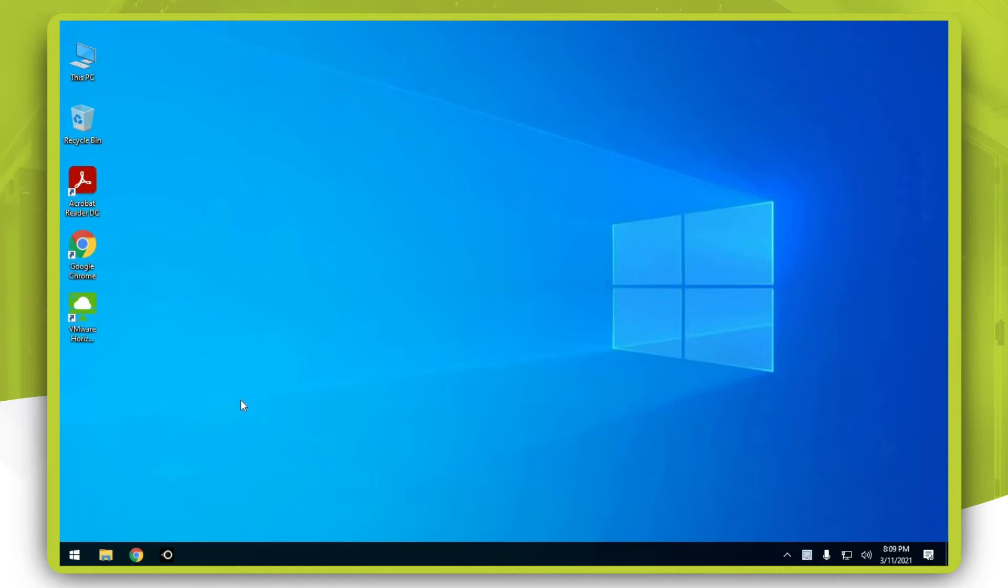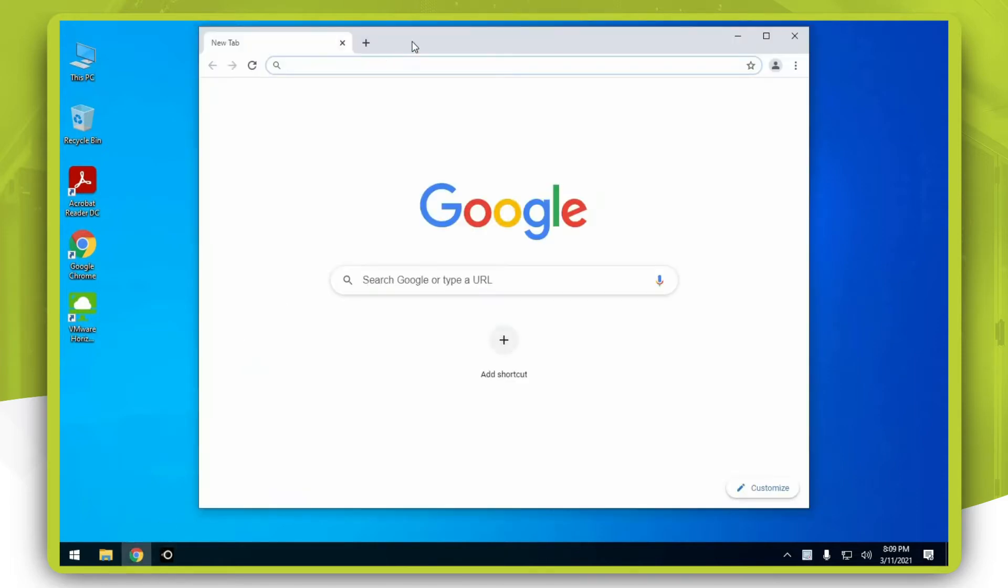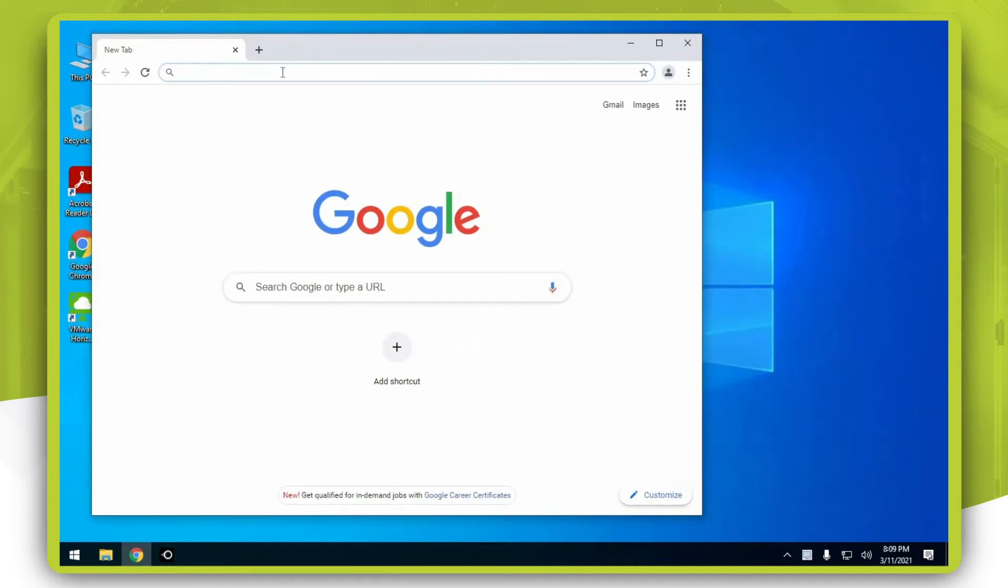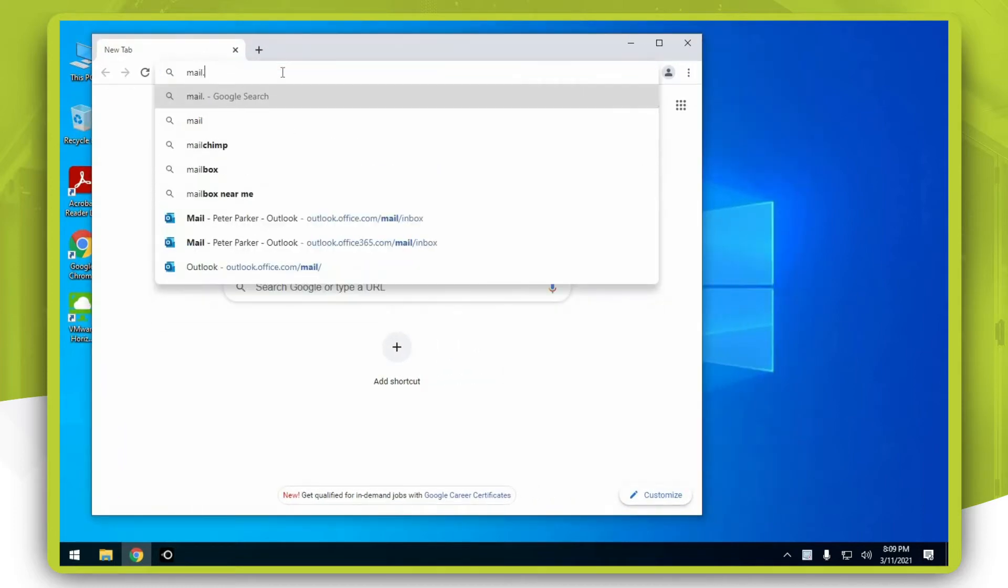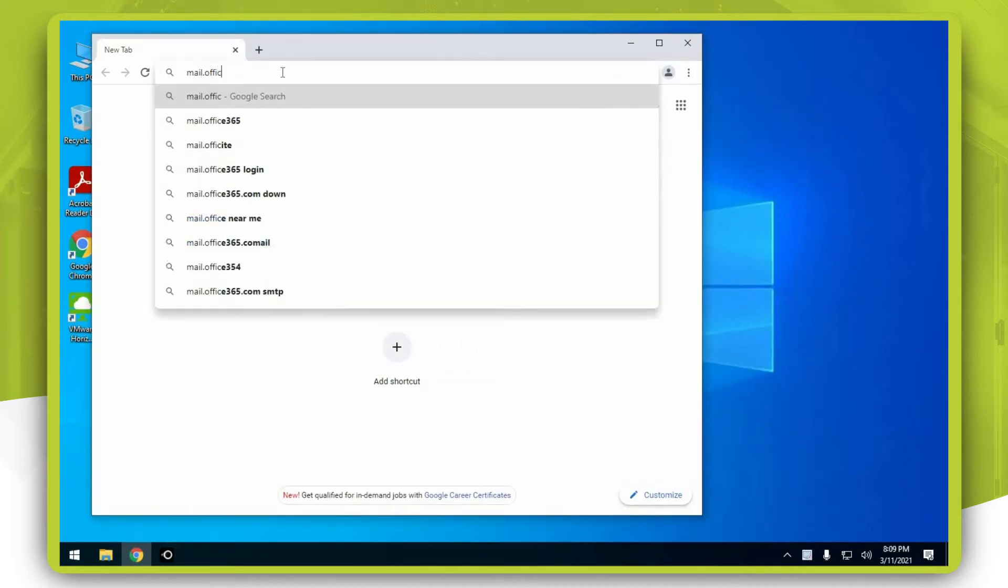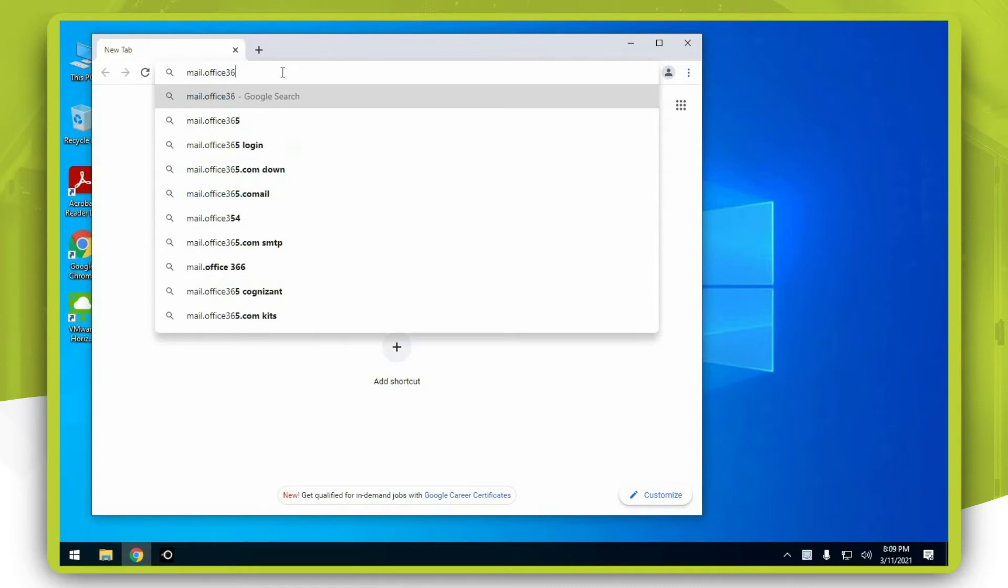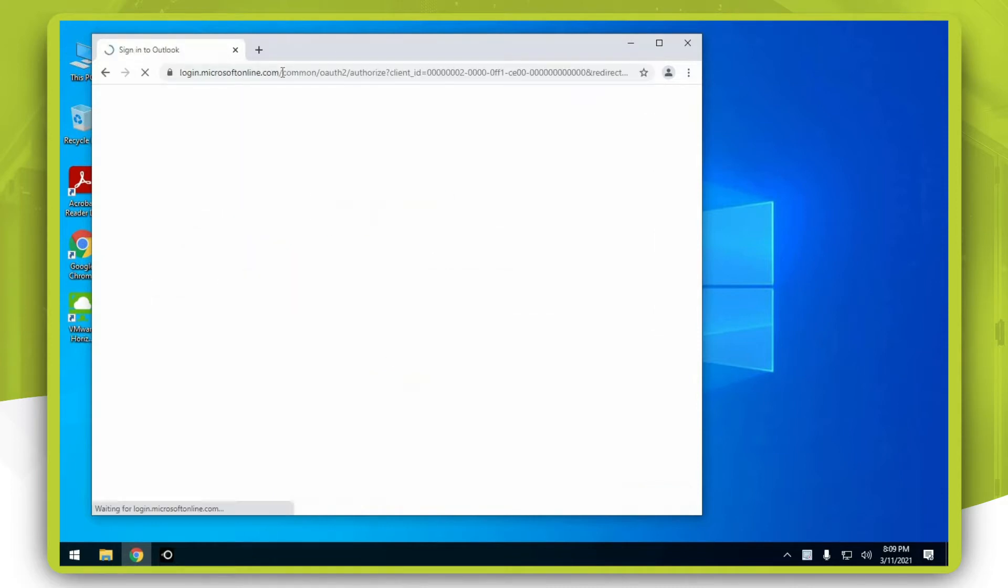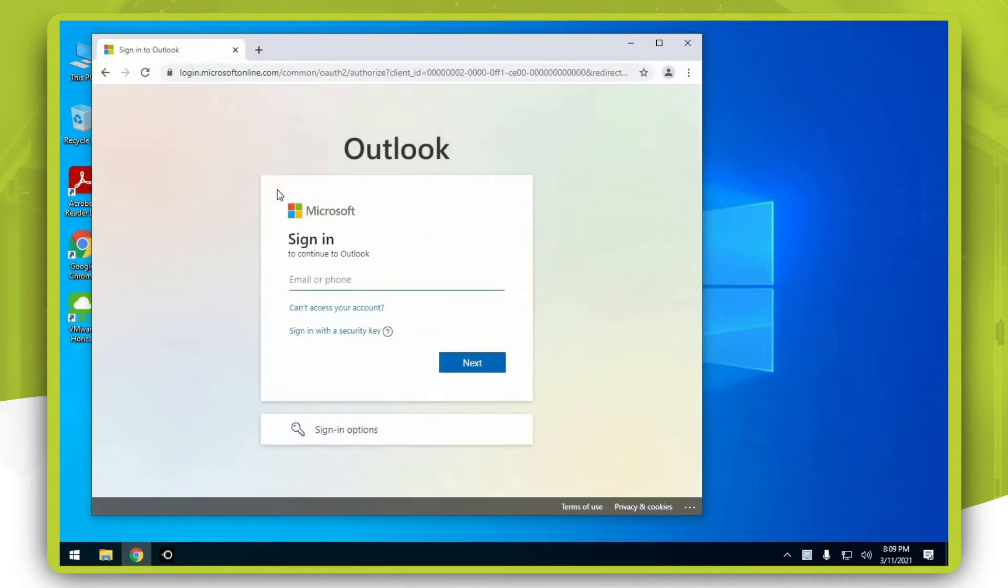Let's start by opening up Google Chrome and navigating over to mail.office365.com. Enter your email address.